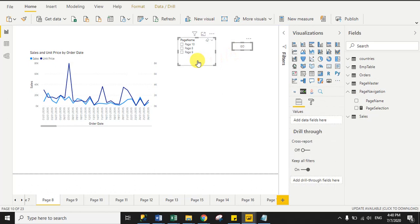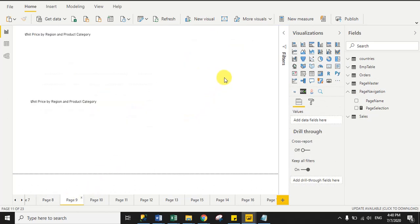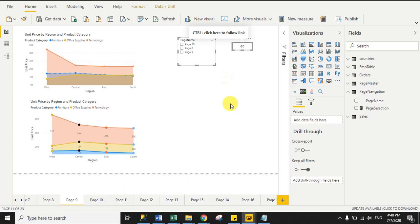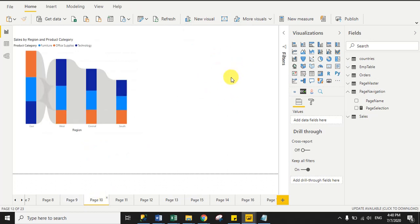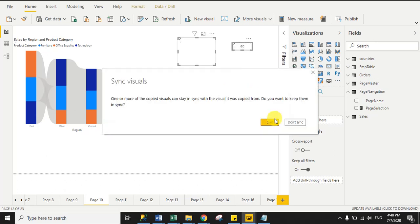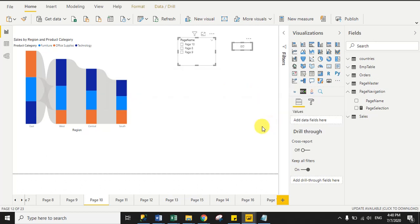After that, copy both visuals — the slicer and the button — and paste them onto page 9, because page 9 needs both the button and the slicer. Same for page 10 — we need both the slicer and the button there as well. Now we have successfully implemented our functionality.